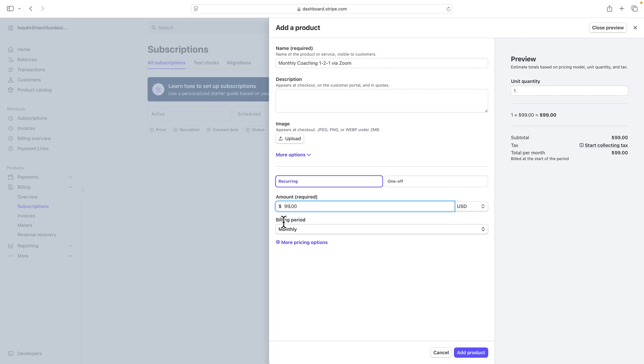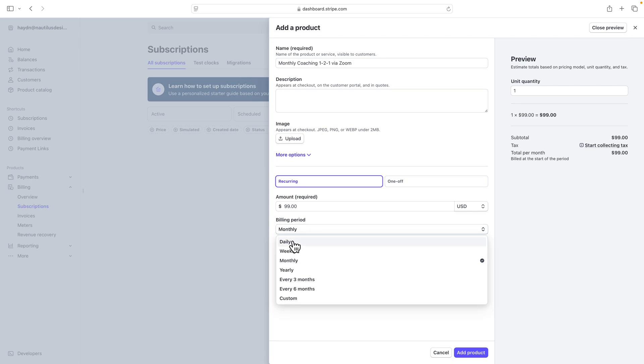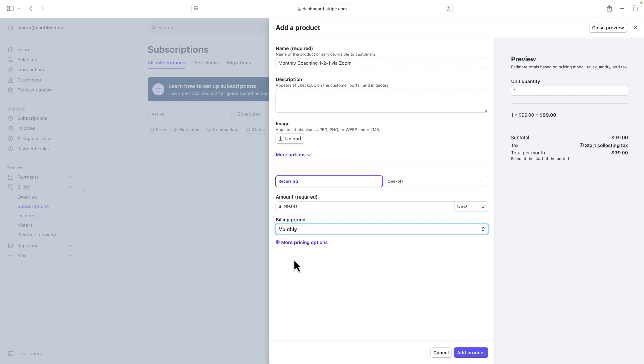I can choose the billing period between daily, weekly, monthly, yearly, every three months, every six months, but you cannot go past every year. So it has to be within a 365-day period. In this case, since we're meeting monthly, I'm going to keep it to monthly.